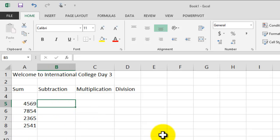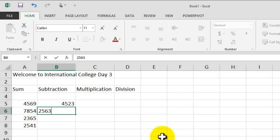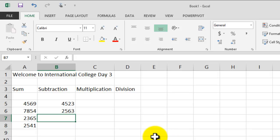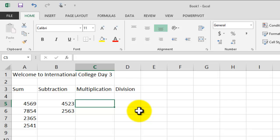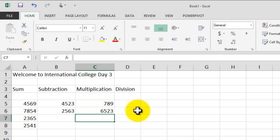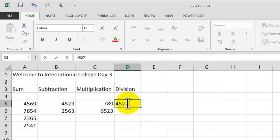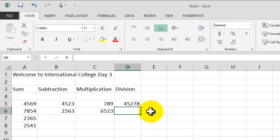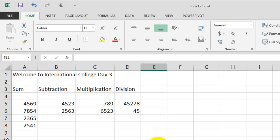Now let's type in some numbers for Subtraction — just two numbers. For Multiplication, let's enter a couple of values. Then for Division, let's say we want to divide 45,278 by 40. There we go — that's our information entered.